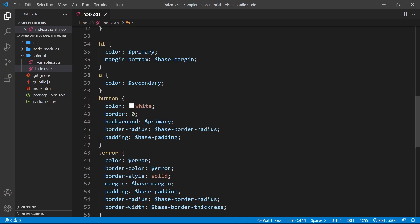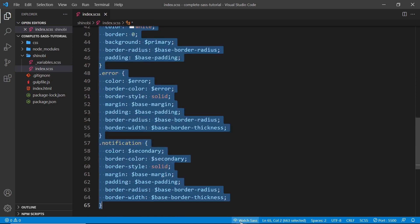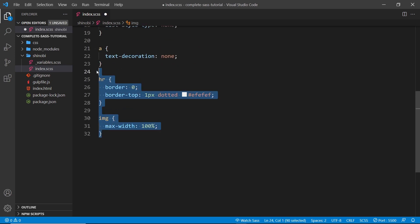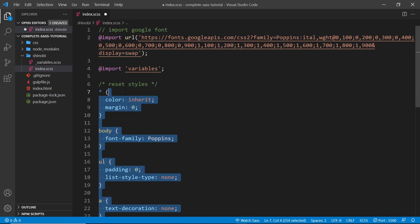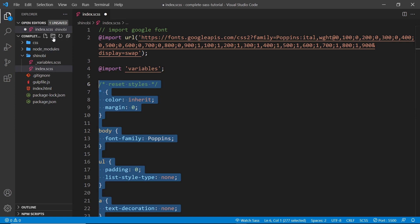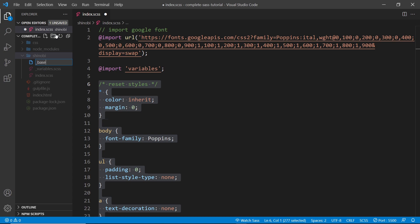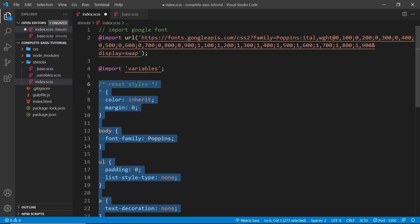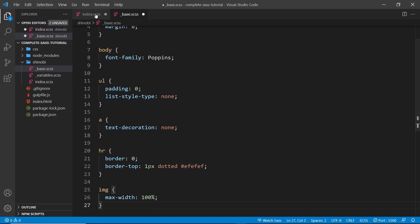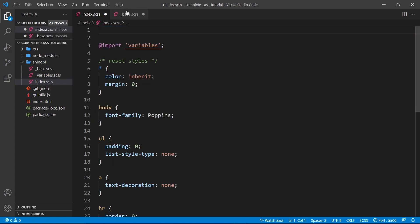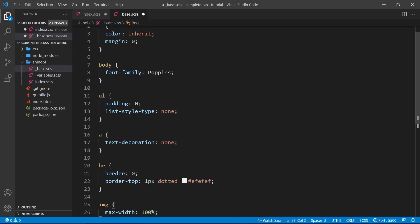So let's delete all of those and then the rest of this stuff at the top, this reset stuff, I want to extract all of that into a new partial file as well. Just so we're organizing our code in a nice modular way. So first of all, let me create a new partial file inside the Shinobi folder called underscore and then base.scss and then I'm going to copy all of the base styles, including the font import at the top and I'm going to paste all of that into the base file.